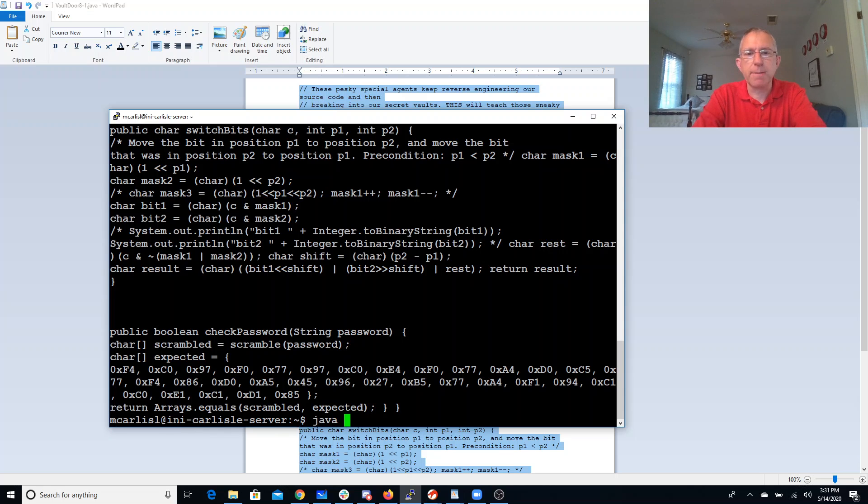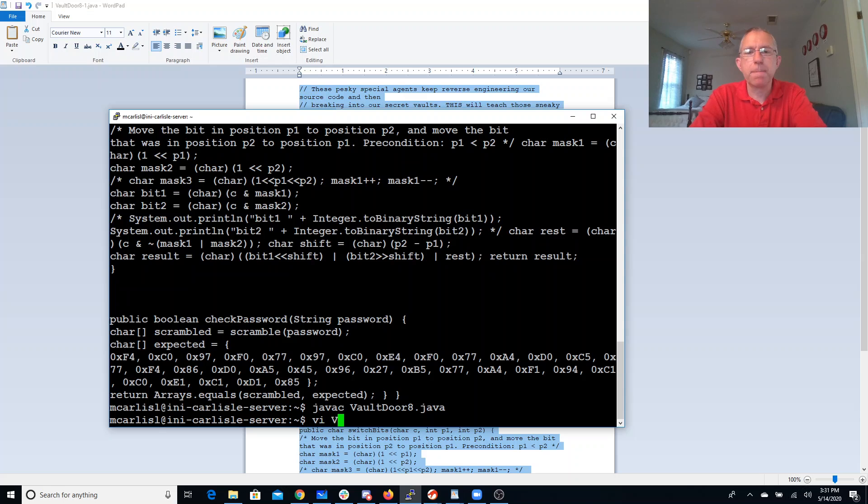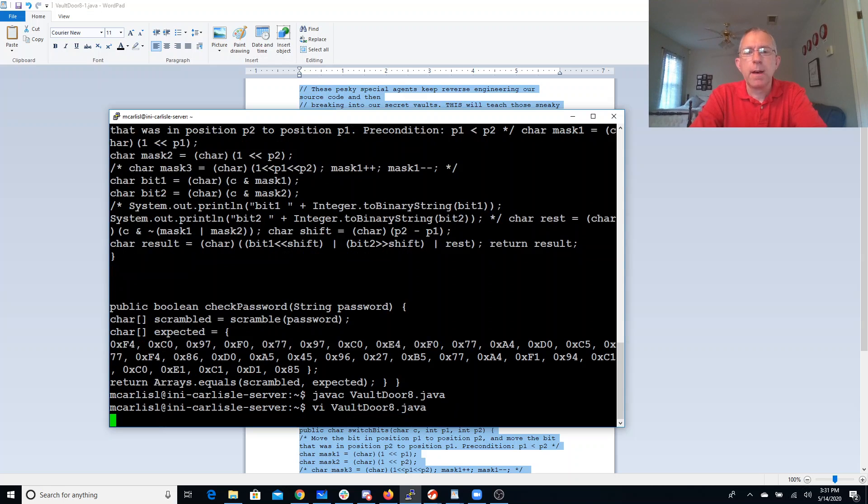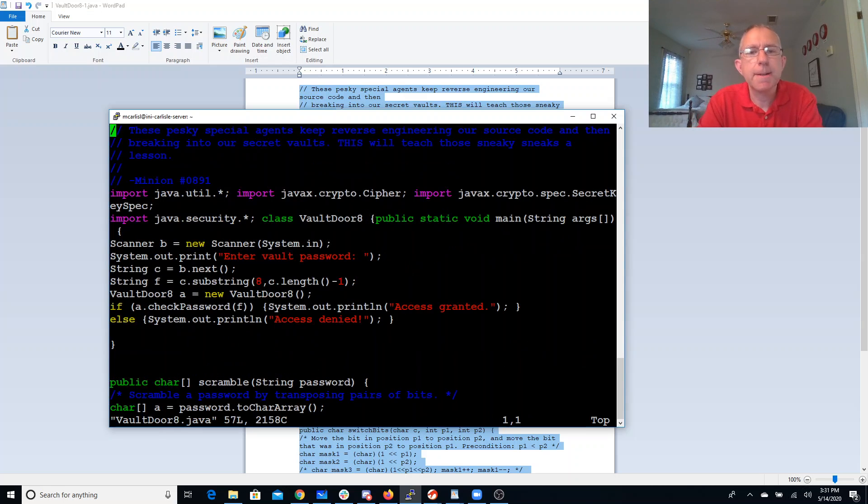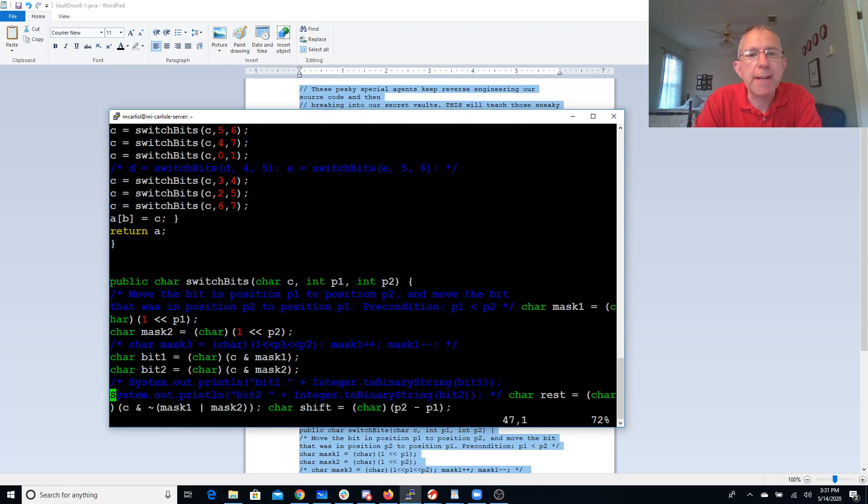We'll paste that in there. Let's make sure it compiles. All right, that looks pretty good. All right, so let's see if I can get this to do my work for me.